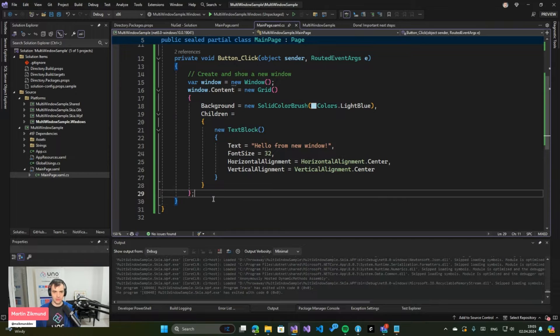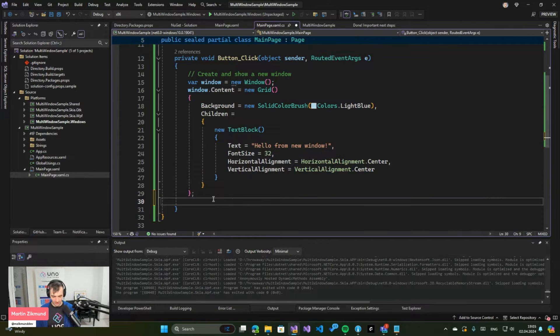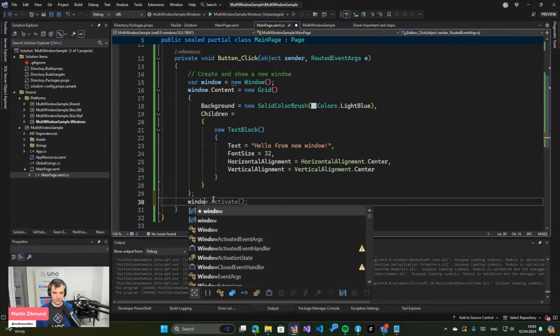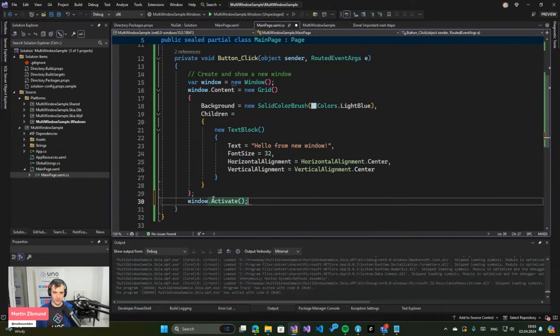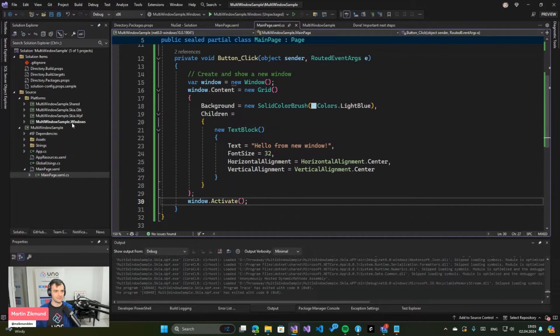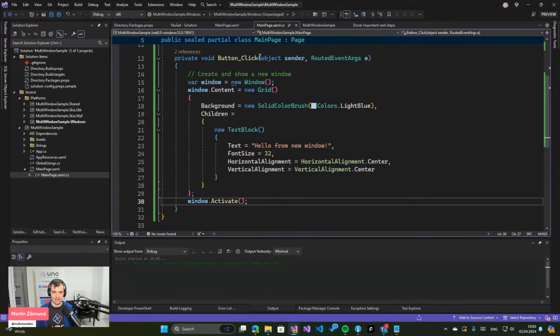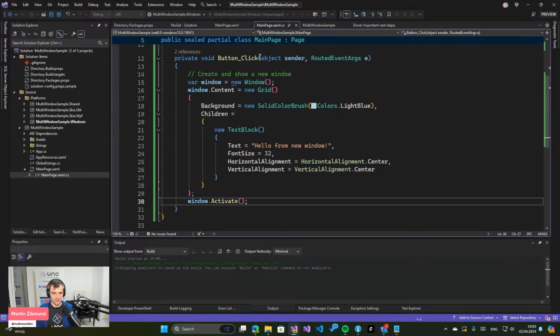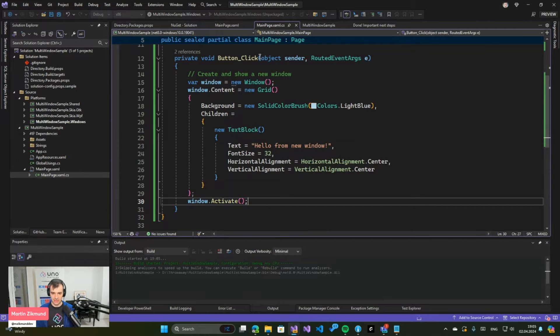we just need to display that window and it's very simple as well. So we just call window.Activate. So I will first run this directly on WinUI, which is the WinUI target of Uno Platform.